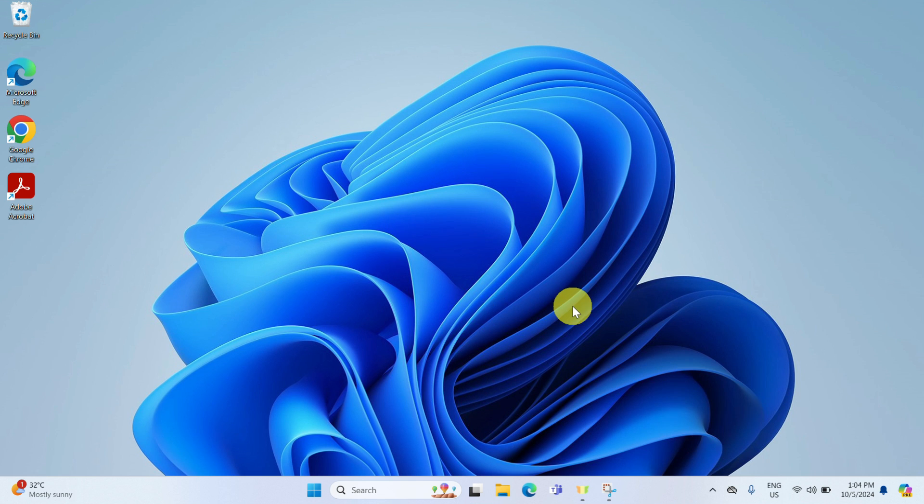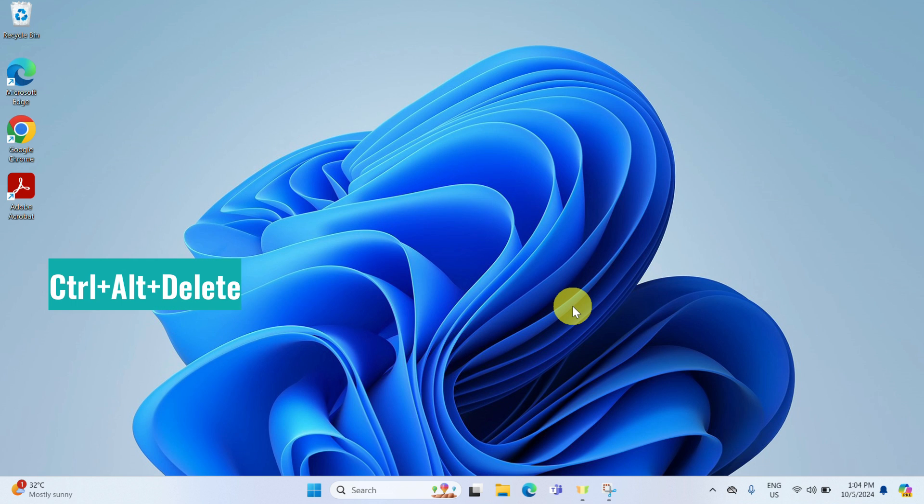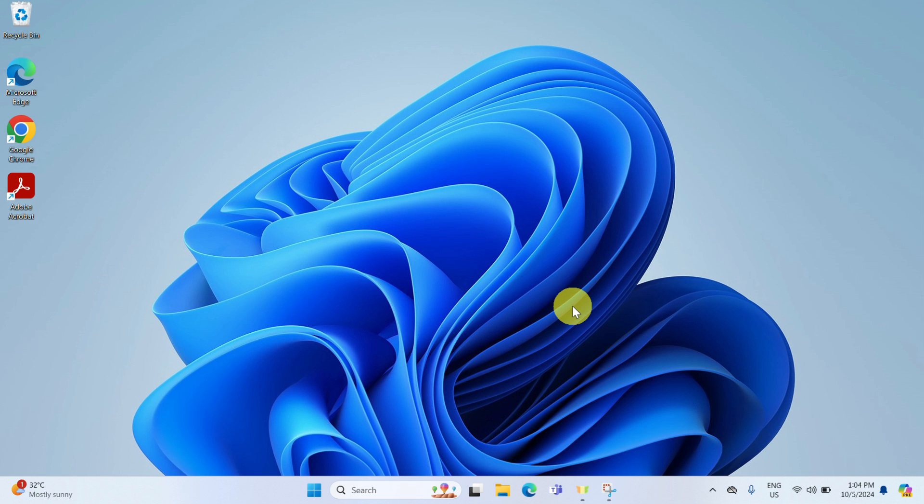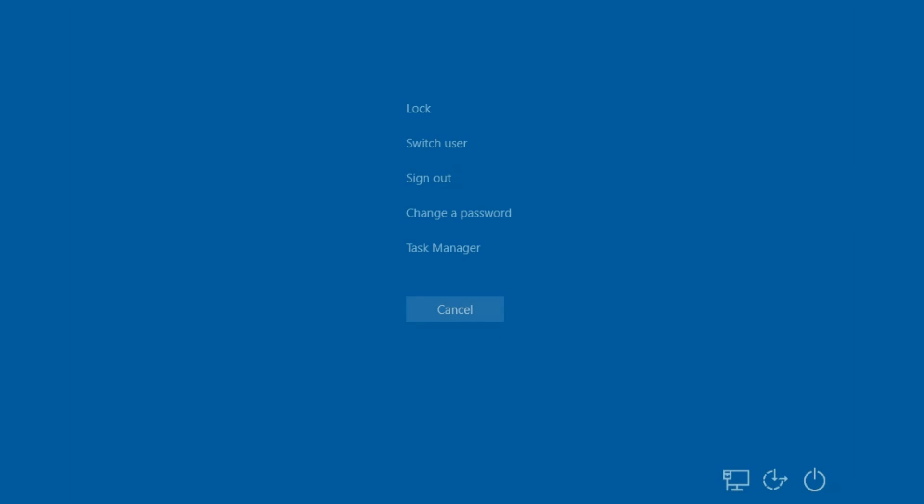Moving on to the second method, which involves the classic control, alter, delete. Press these keys together and you will be brought to the security options screen. From the various options here, select change your password.